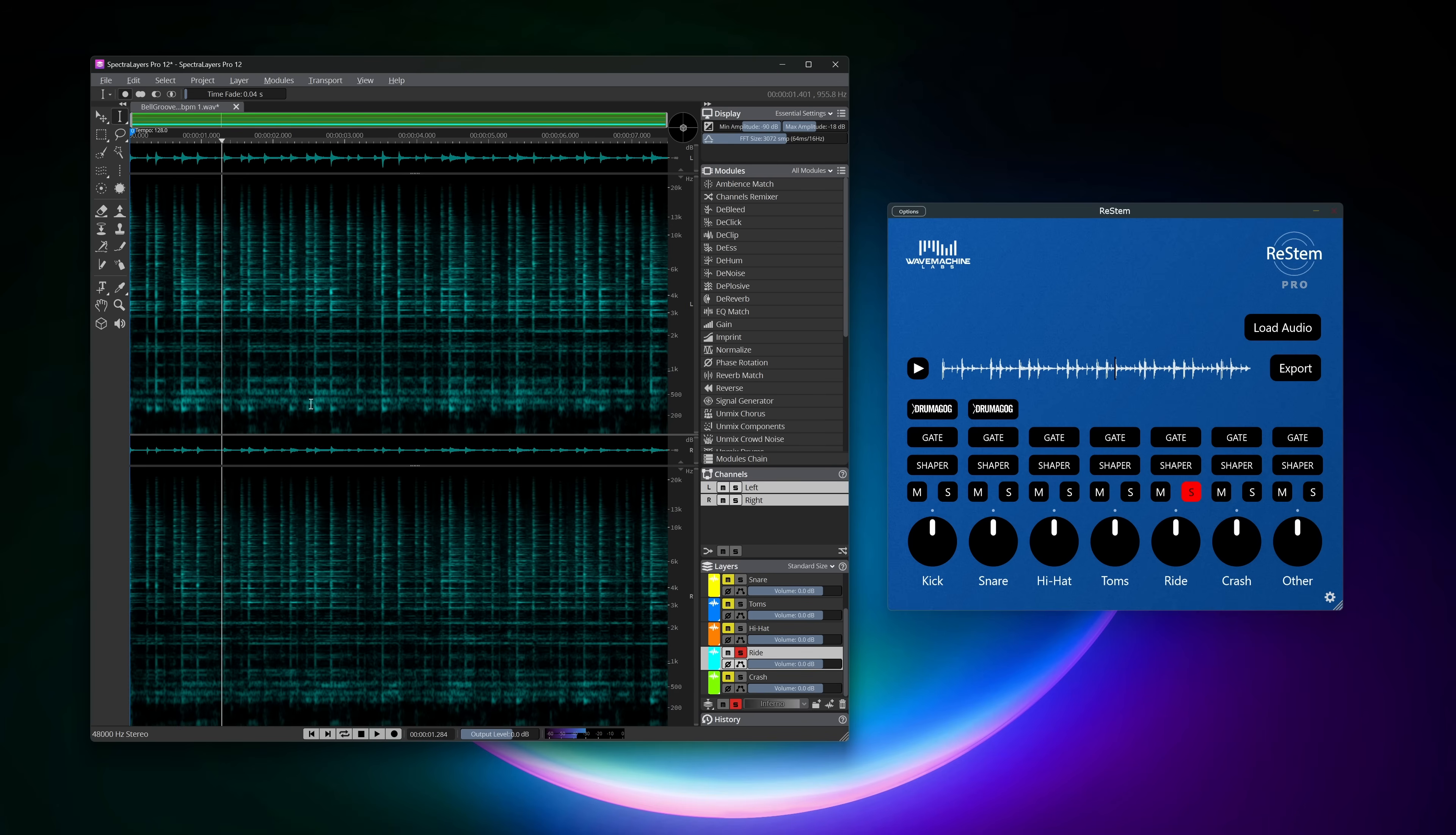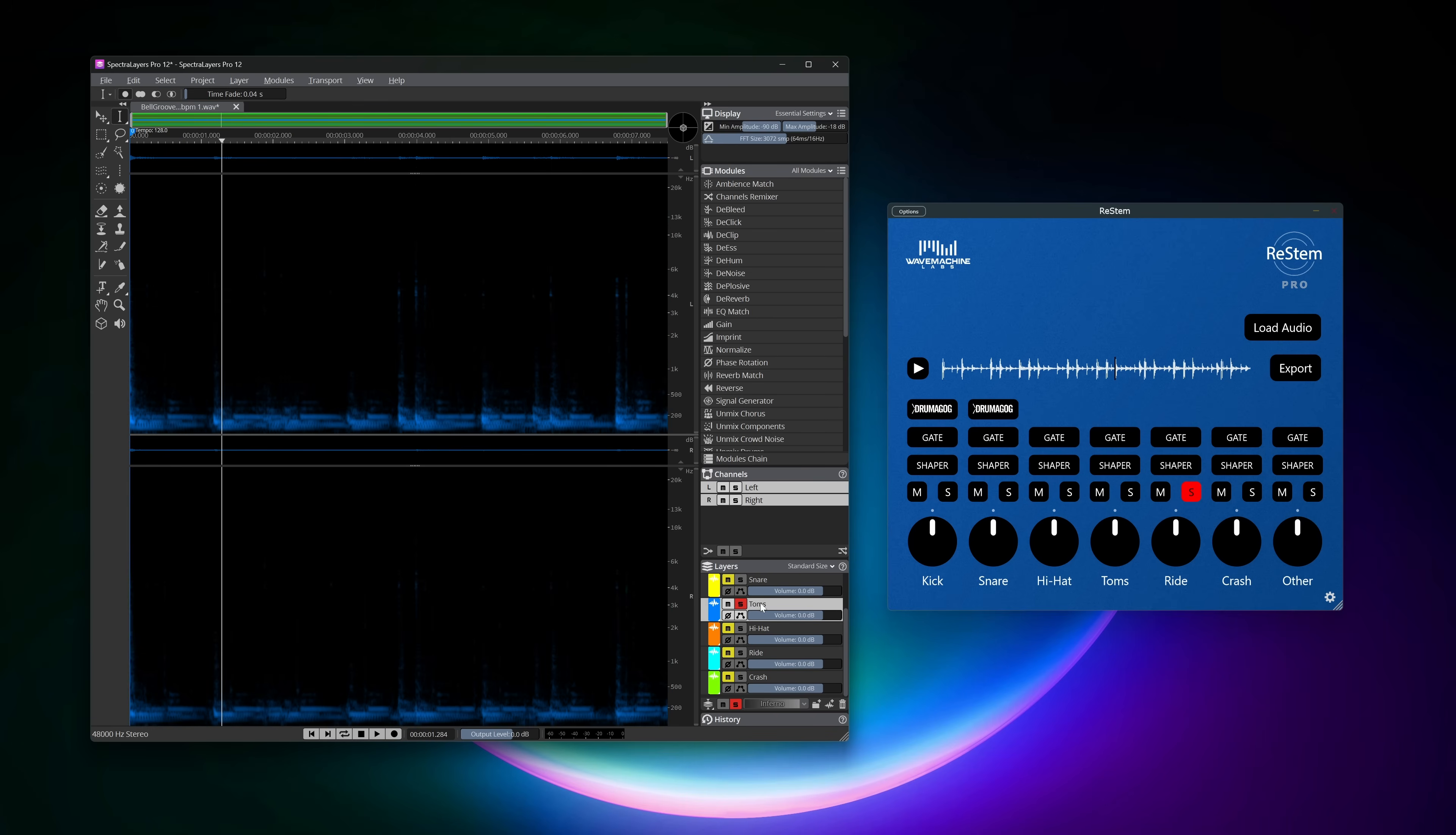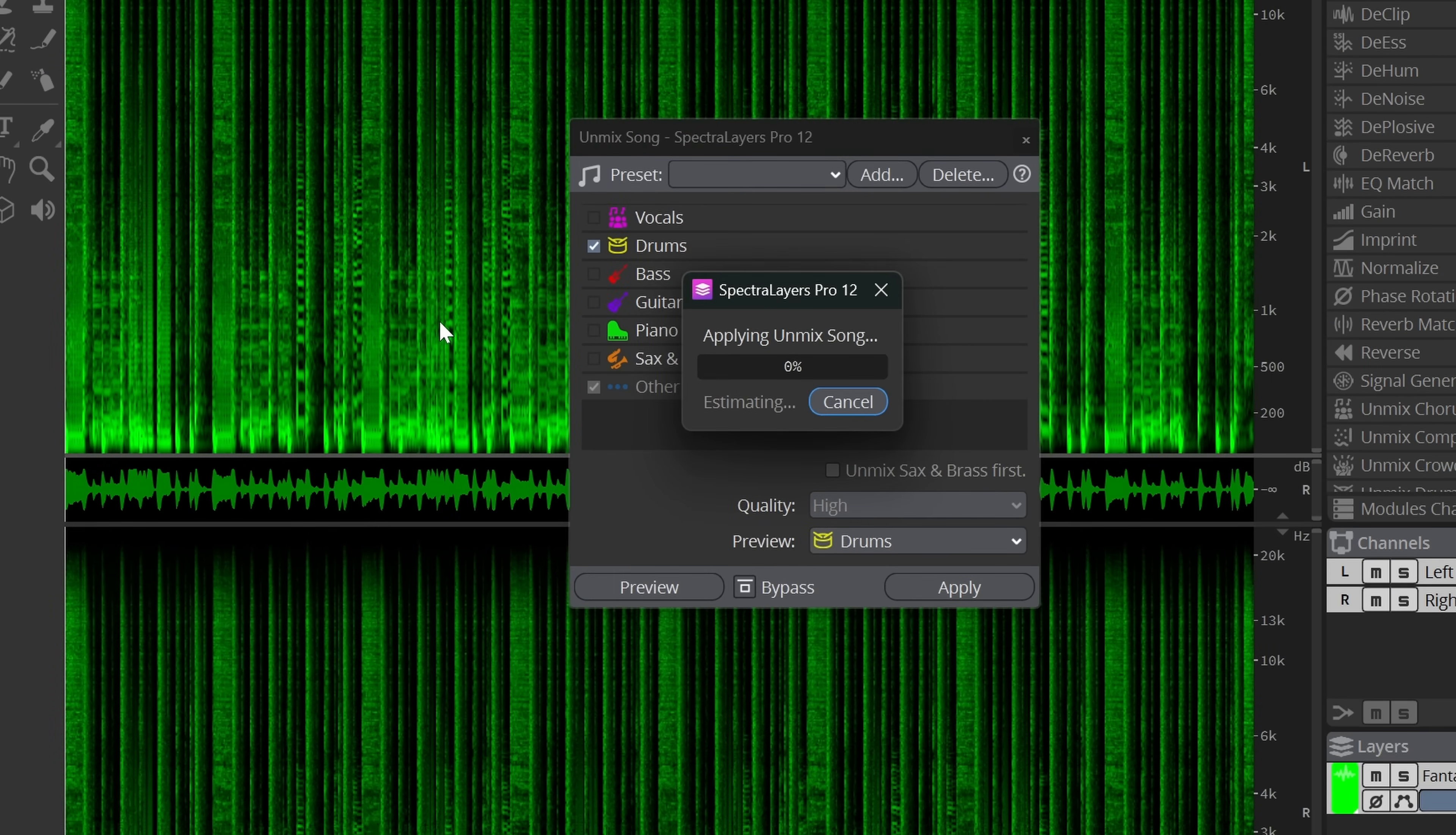One added feature for the drum unmix is the toms layer. Most welcome and this also could be found in the ReStamp app as a first. One thing that the ReStamp app still has an edge over SpectraLayers is that it can extract drums right away from the music. In SpectraLayers 12 you still do unmix song first and then use the drum unmix on the drum layer. But it feels like this has become a lot faster in SpectraLayers, the overall time it takes won't be that much different.